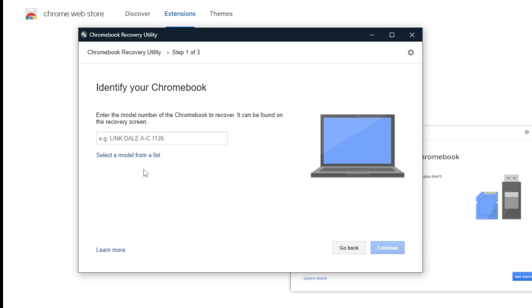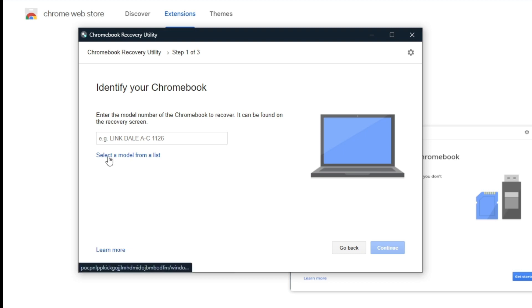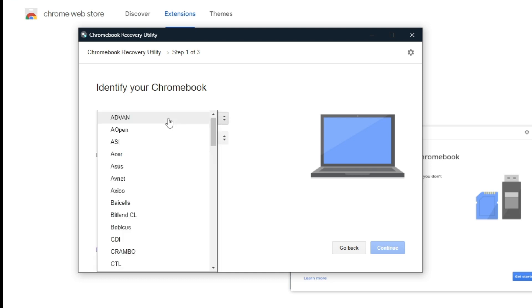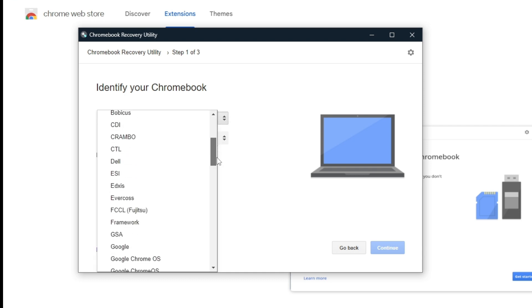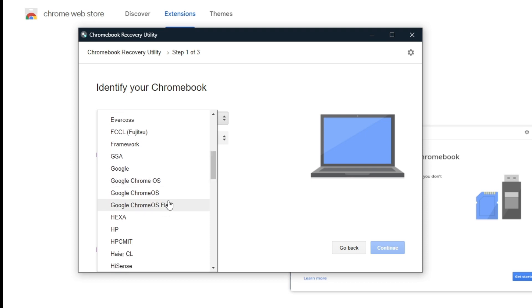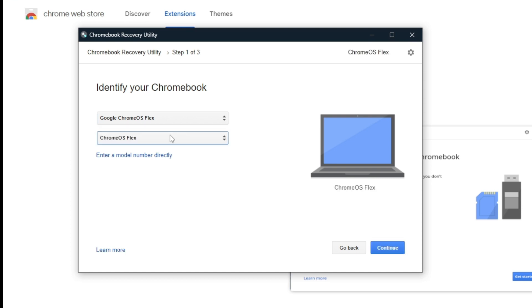From here we're going to select a model from a list. Click on this. Select a manufacturer by scrolling down all the way until you see Chrome OS Flex. Here select a product: Chrome OS Flex.